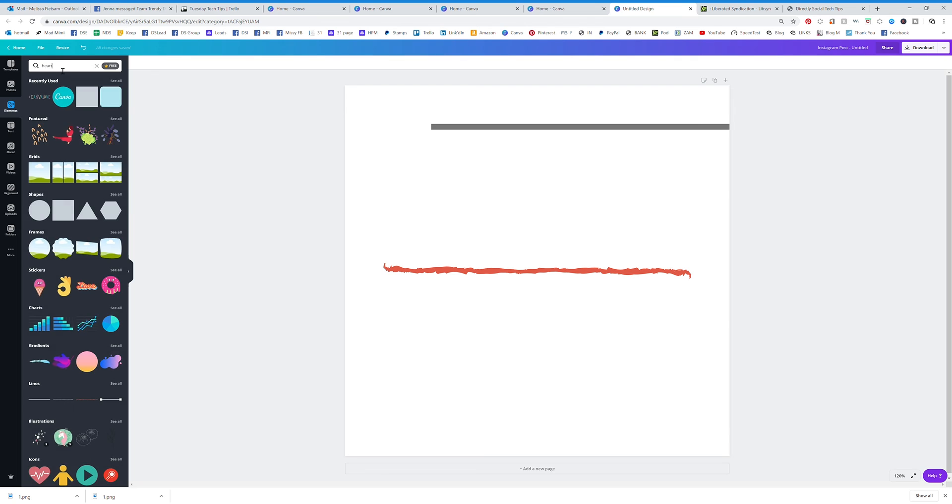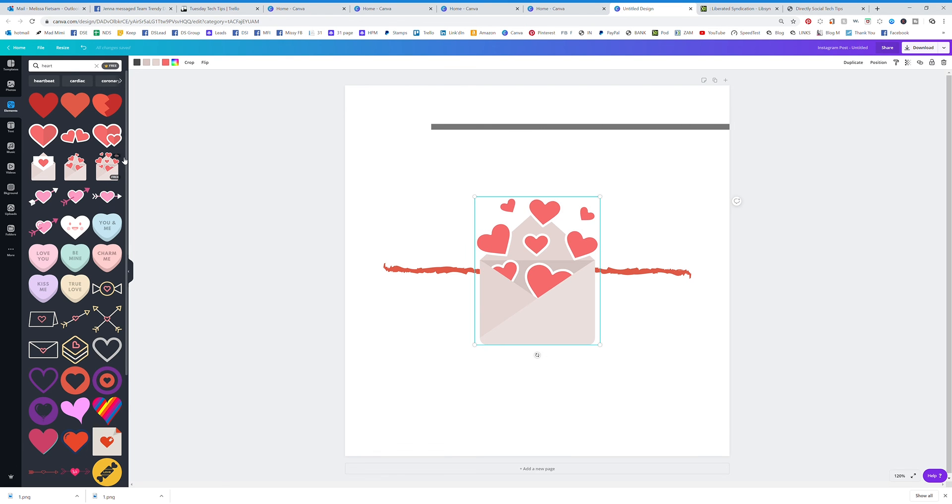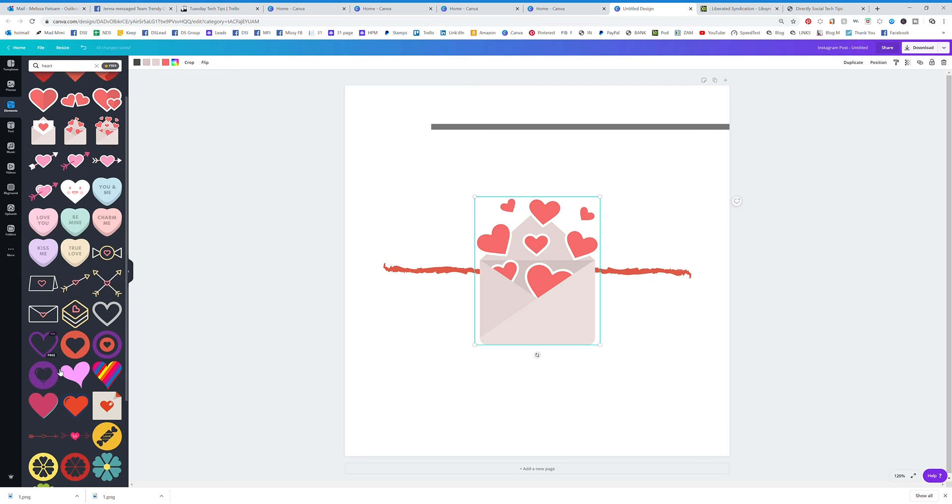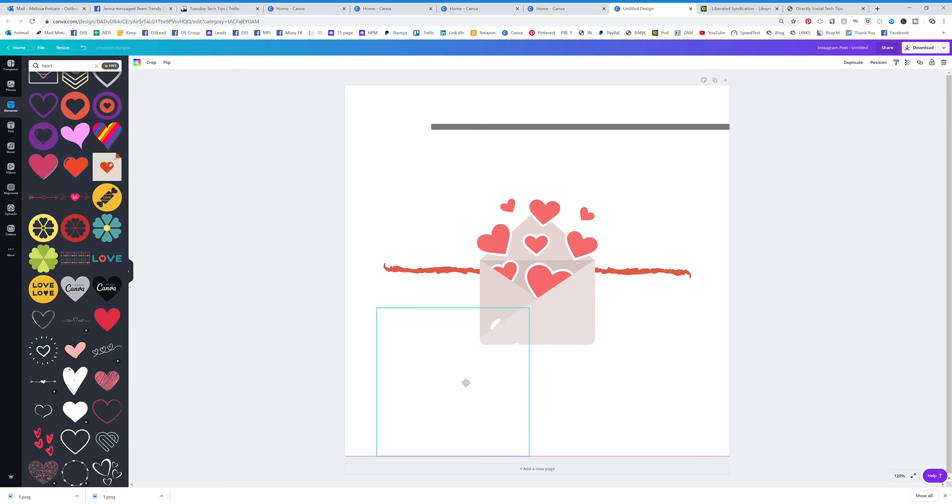let's say you wanted to add some hearts, you can type that in and you're going to find all the hearts that you can imagine. You'll see all of those right there.